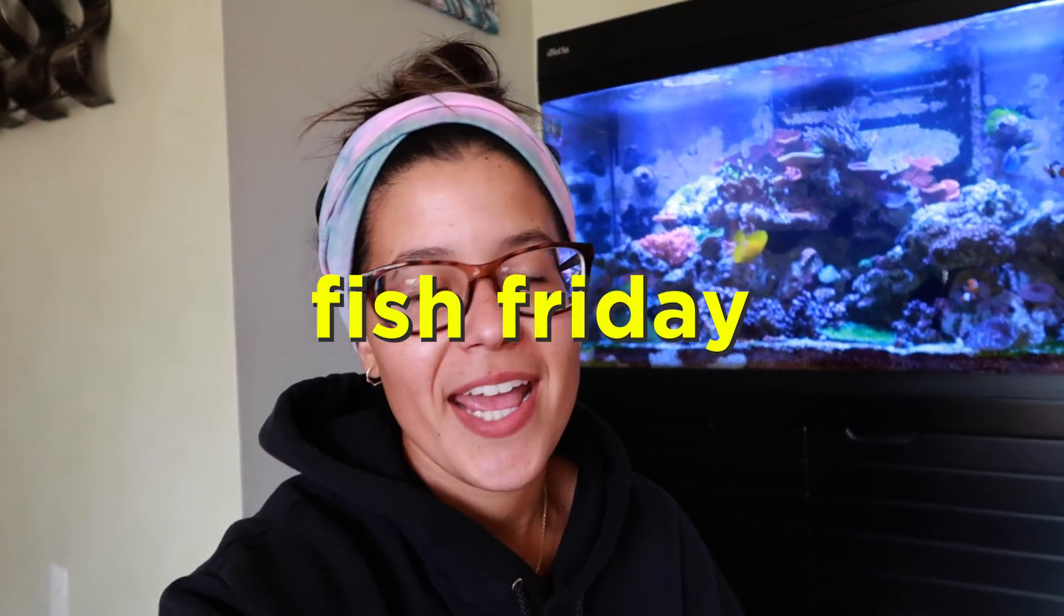What's going on guys, welcome back to another Fish Friday. It is finally time for some cord management. I was waiting to get all my ducks in a row - the doser set up, the MP10, Radeon lights, everything's in here. It's a frickin disaster.